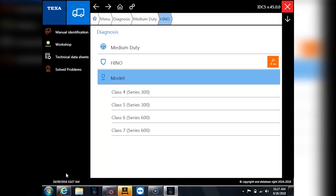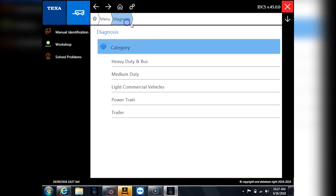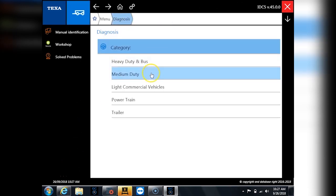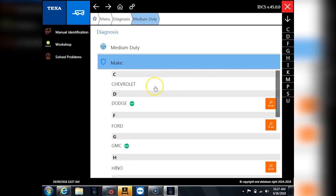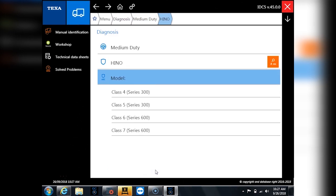Hello everyone, Tyler with Diesel Laptops. I'm going to talk to you today about something a little bit different and unique, and that's Hino trucks. So first of all in the Texa system when you go to Hino you want to go to medium duty and then down to Hino.